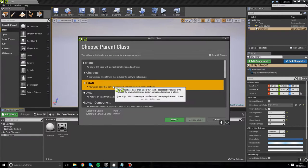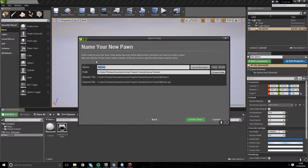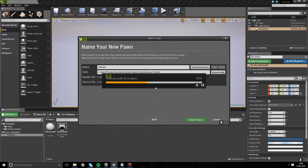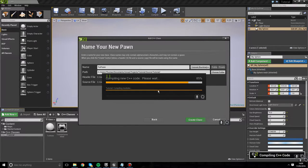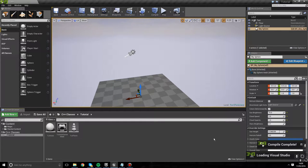We're going to create a new C++ class that extends Pawn. Hit next and we're going to call it TopPawn, following the naming convention. Hit create class - it's going to add the code to the project, generate the project files, and once compiled it will open up Visual Studio. We're going to do what we did last episode with adding a static mesh, but with a few more things added.